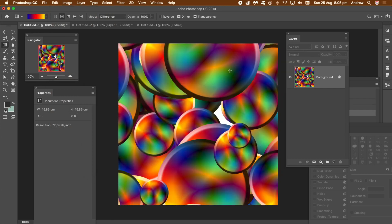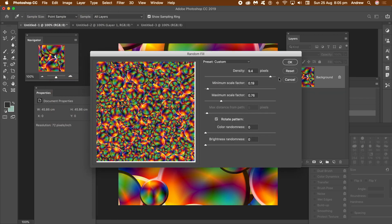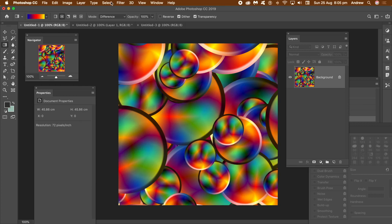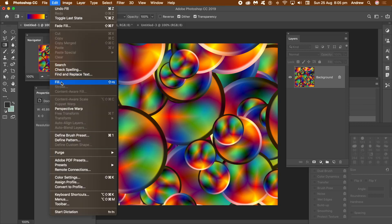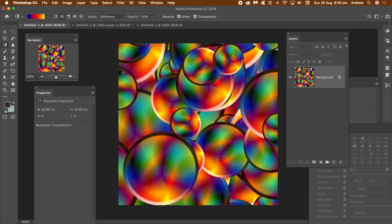You can reapply the fill multiple times, so go to the Edit Menu and Fill and use exactly the same settings. Just keep clicking OK. Apply it around 7 times and the document will now be completely filled with that pattern design.